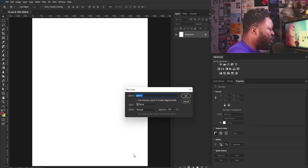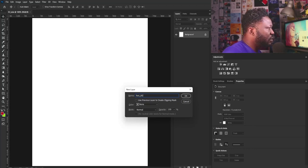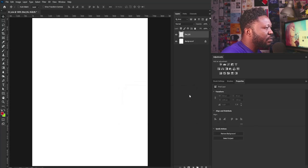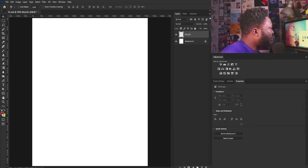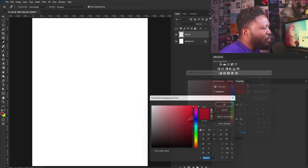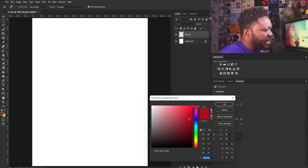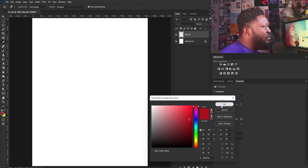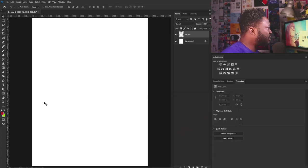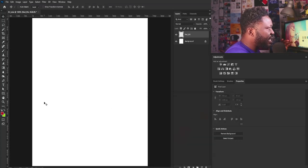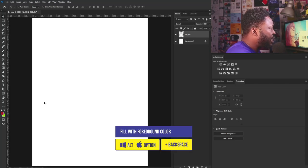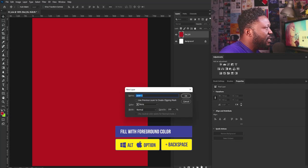I'm going to hold Alt and click on the new layer icon, and I'm going to call this Red BG. I'll select OK, then select my color picker. I'm going to use this red here — the code is AB0D1E — and select OK. Next is to apply that to the layer by holding Alt and Backspace.